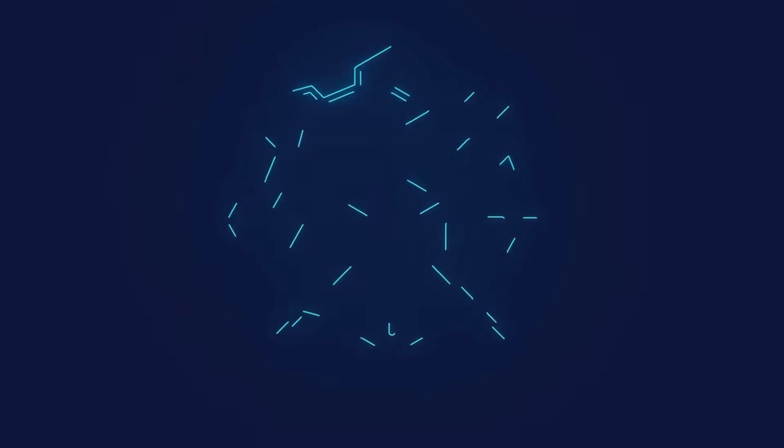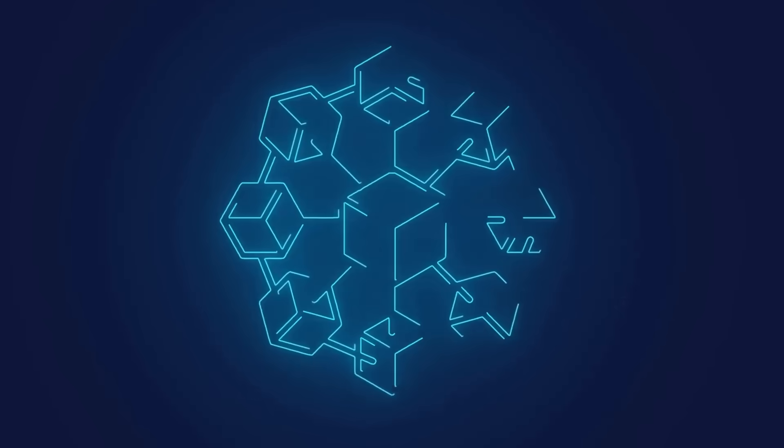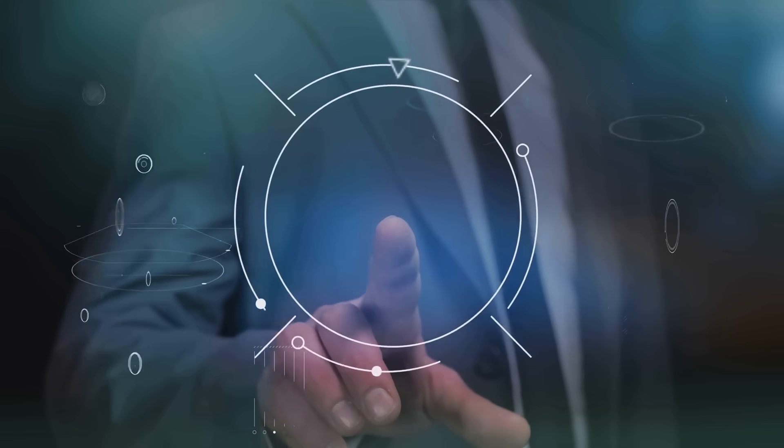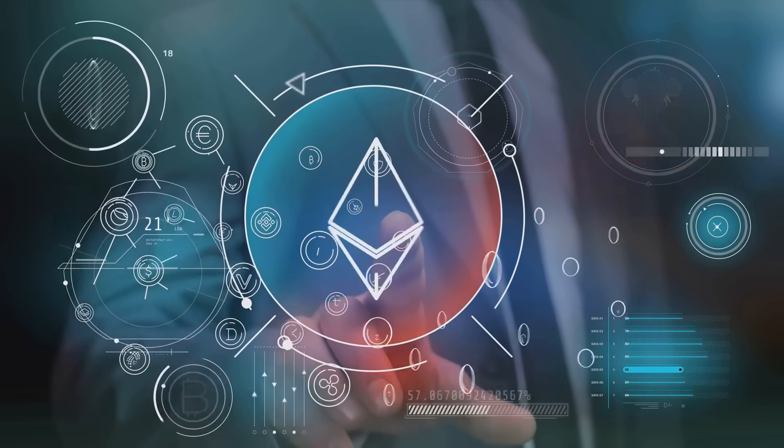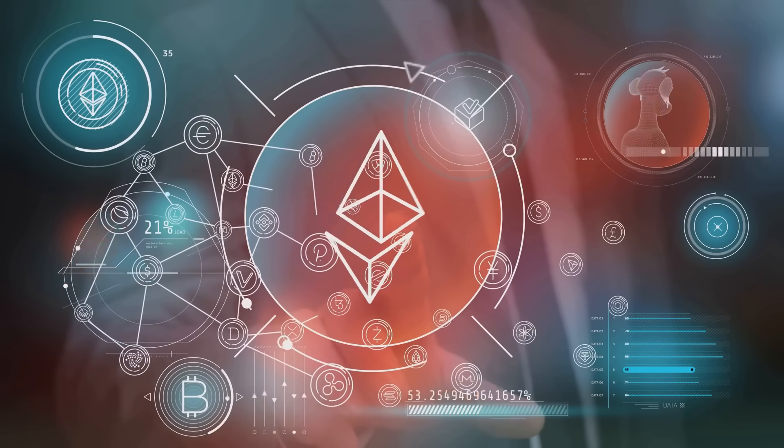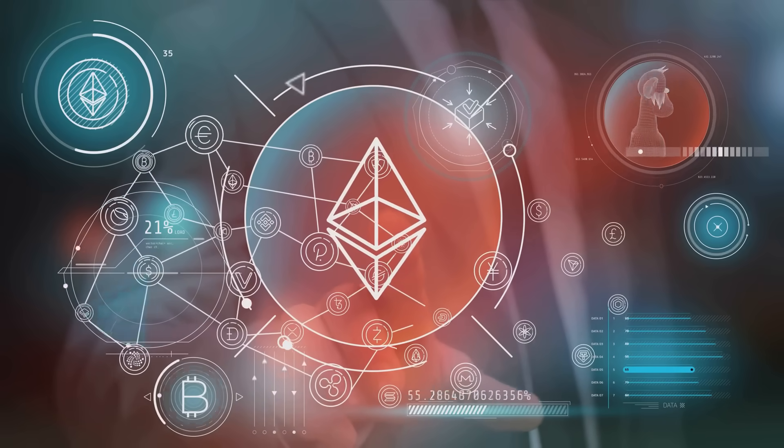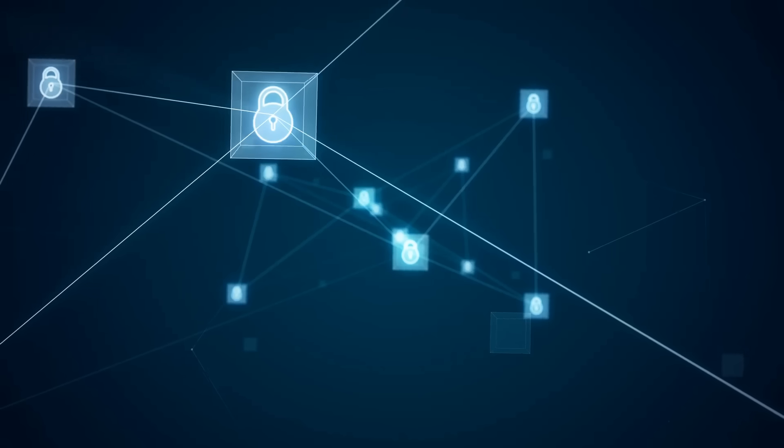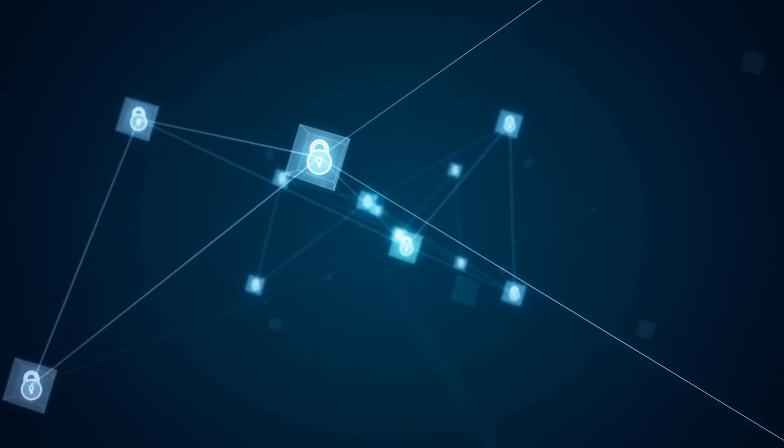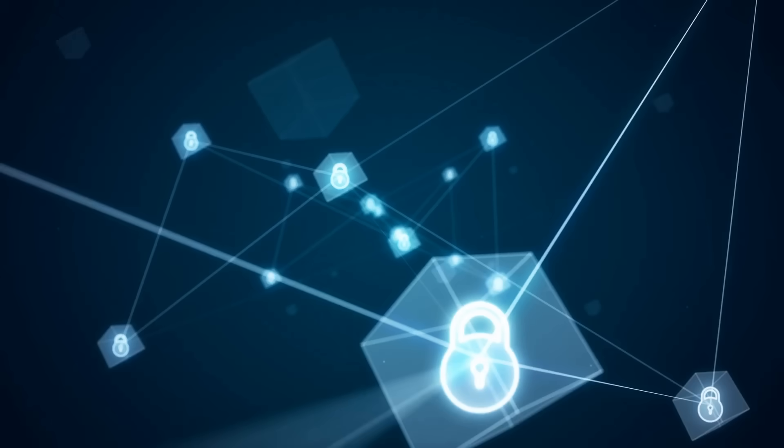The technology works through something called distributed ledger technology. Instead of storing information in one central database, blockchain spreads identical copies across thousands of computers worldwide. Each computer called a node helps verify and maintain the network's integrity.